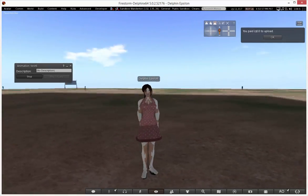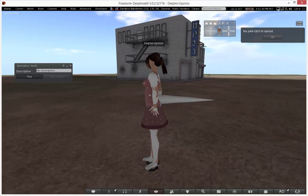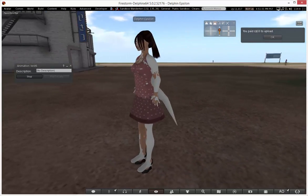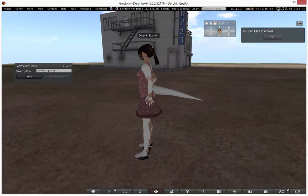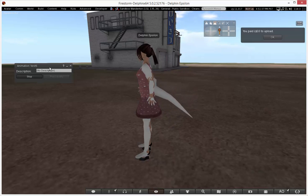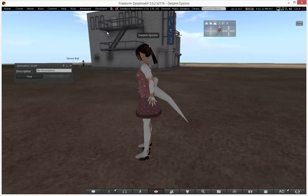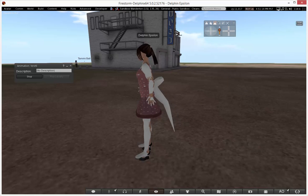We didn't do a great weight painting job but these things can be fixed later. For the most part you can see the tail is working and animating — we got this thing to work. That is how you animate additional parts for your avatar in Blender and Avastar. That's the end of this video — like, comment, subscribe, share.